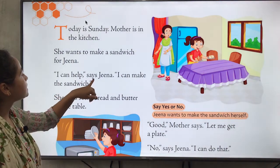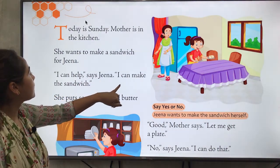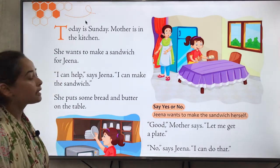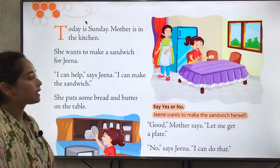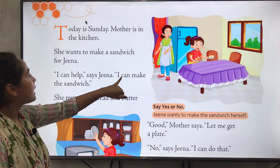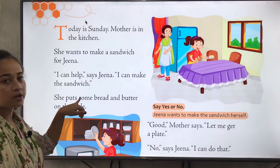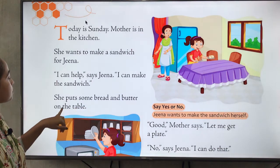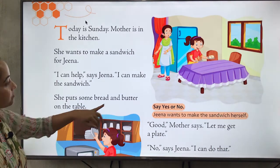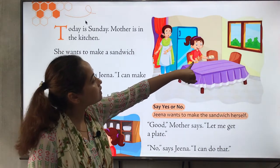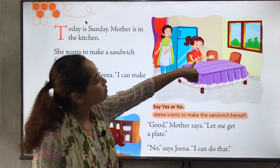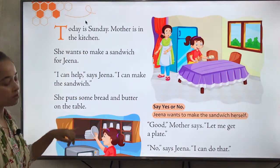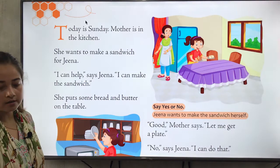'I can help,' says Zina. 'I can make the sandwich.' Zina is saying that she can help her mother and she can make the sandwich herself. She puts some bread and butter on the table. You can see Zina holding bread and butter in the picture.